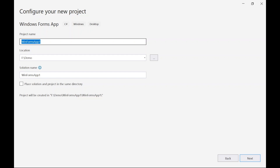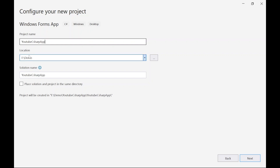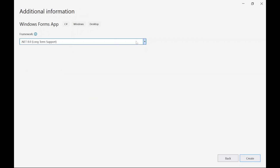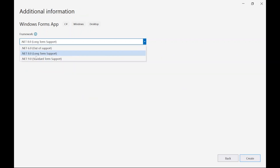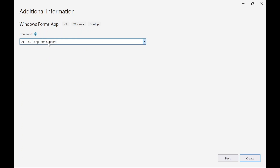Here you can give a name for the application. Let me give the name 'YouTube' and choose a location — the default location is shown here, and you can change it by clicking on this button — then click on Next. Here I have .NET 8, .NET 6 and .NET 9. I will be using .NET 8.0, so I am selecting that and then clicking on the Create button.